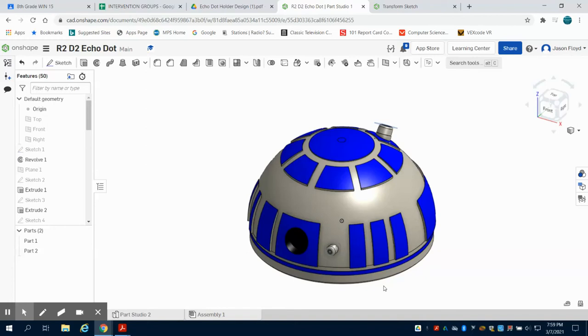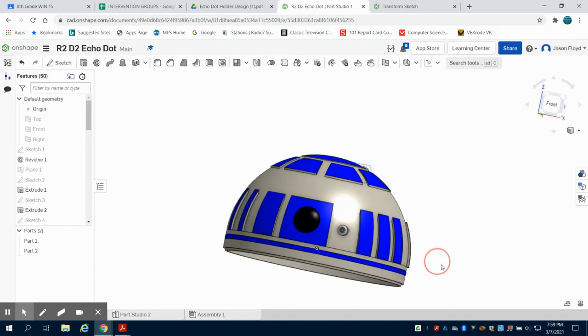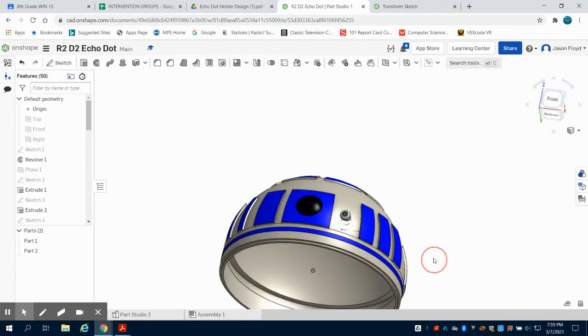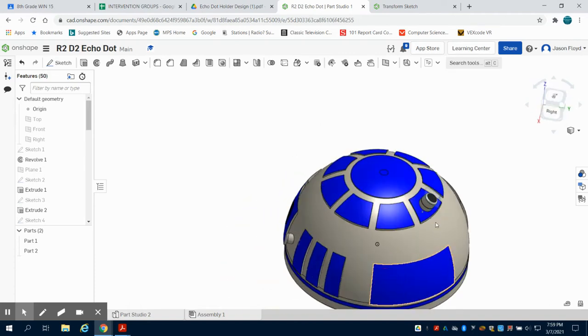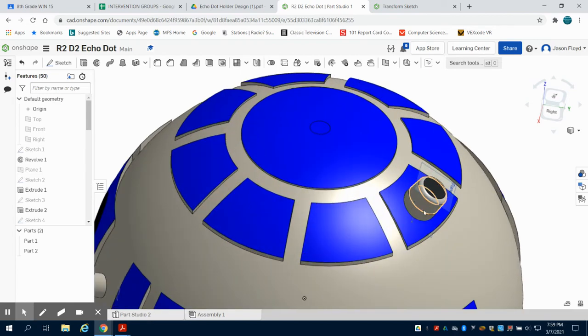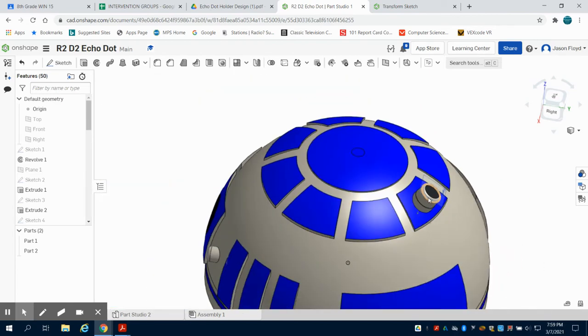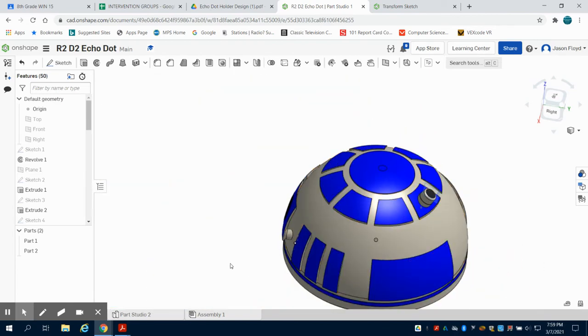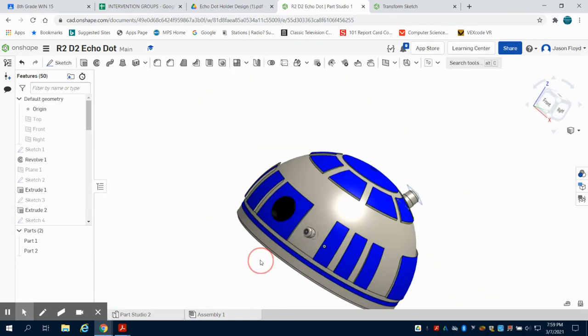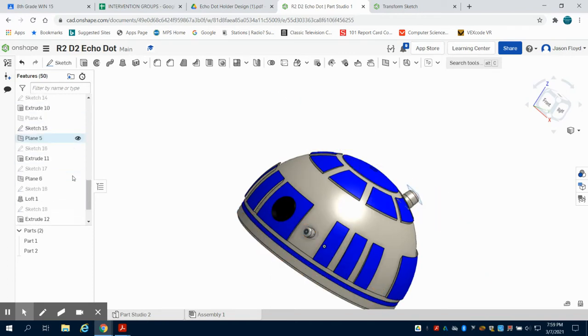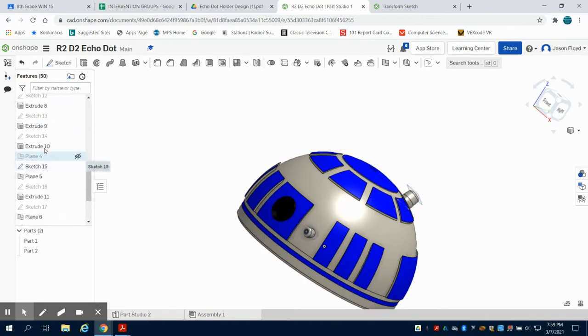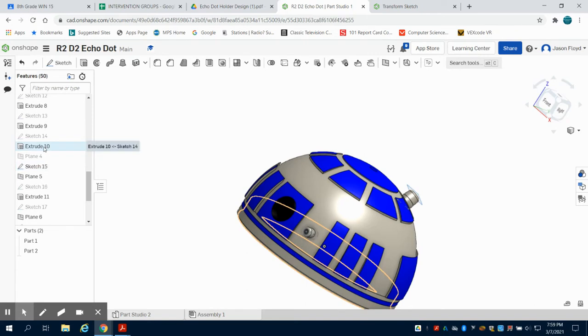Continuing on this series of our R2B2 Echo Dot Holder, I added a few other features to my head here. I added our little angular port up here, and also on the front I added a series of bands. I'll walk through and show a few of those sketches and how I did that here.